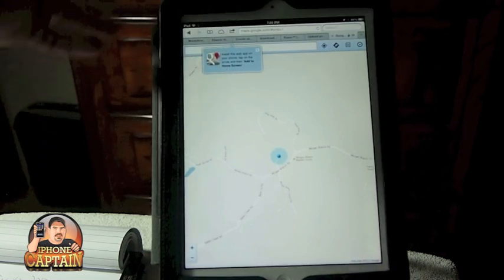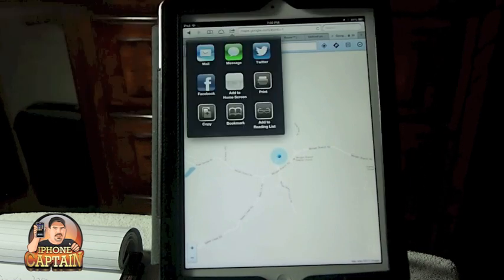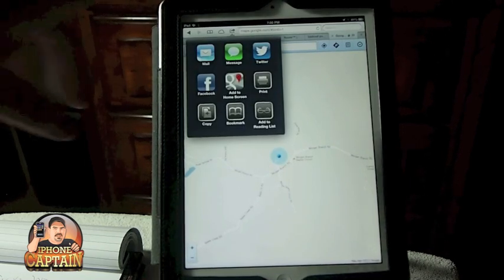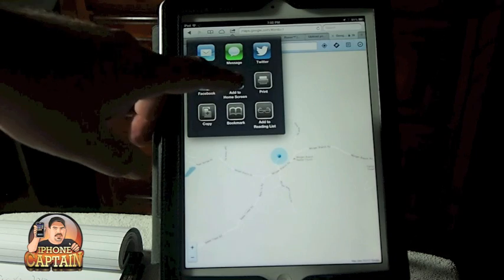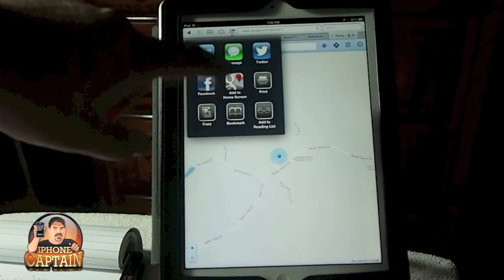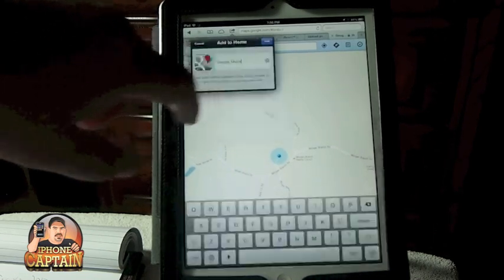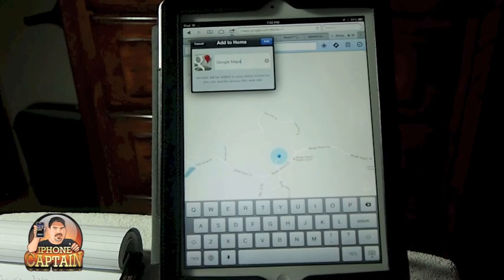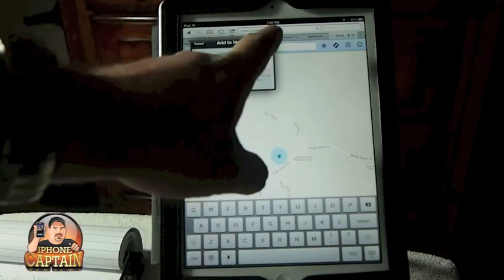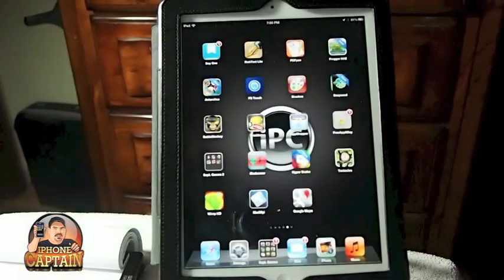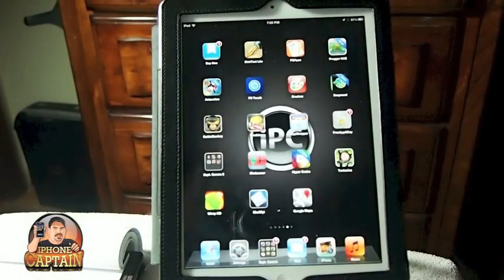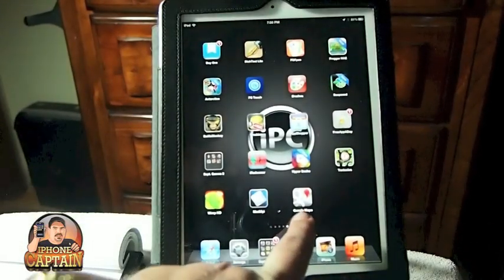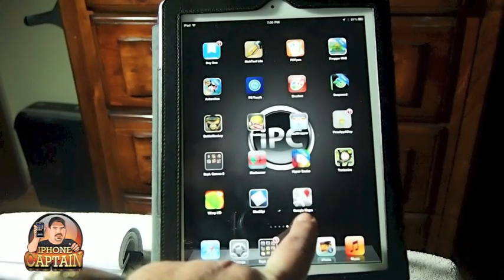Okay so we're going to tap the little arrow and when it comes up we're going to hit home screen right in the middle right there, the one that's got the little pin dropped on it. Now here you can name it whatever you want. I'm going to stick with Google Maps. Click add and now you have Google Maps on your springboard right here anytime you want to use it.